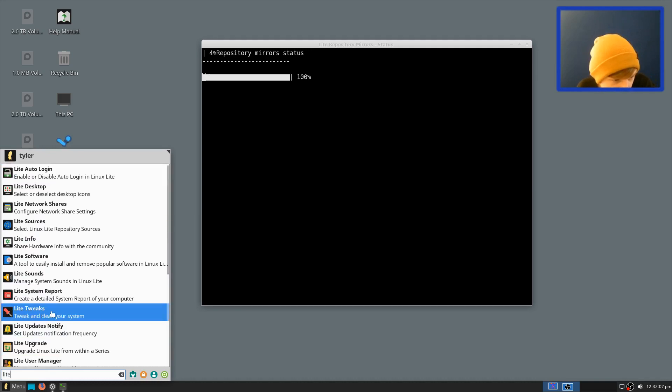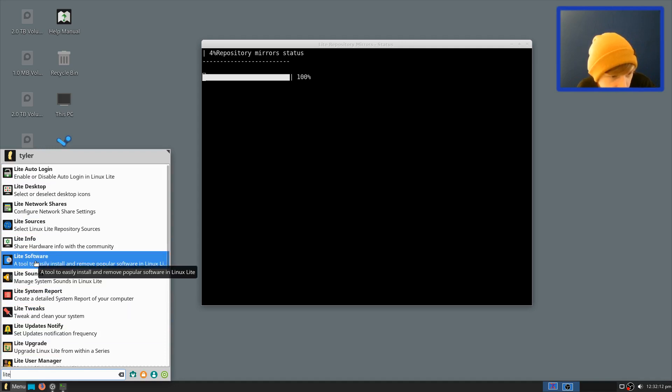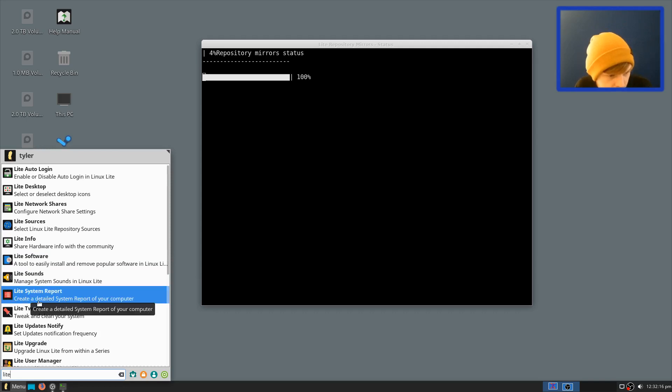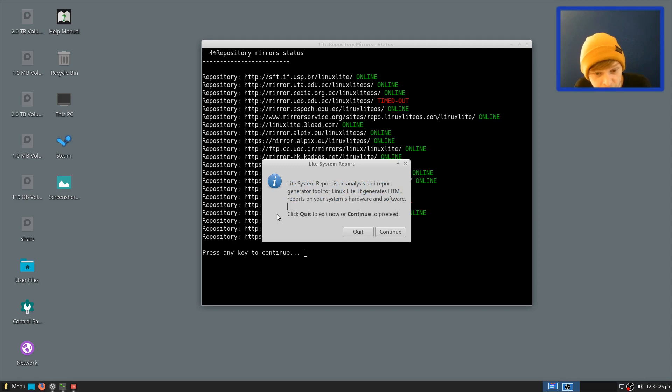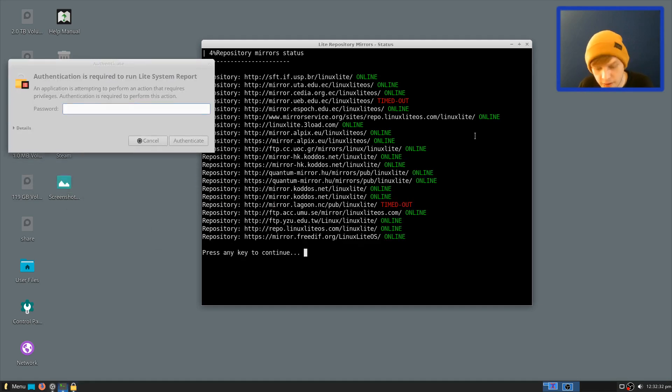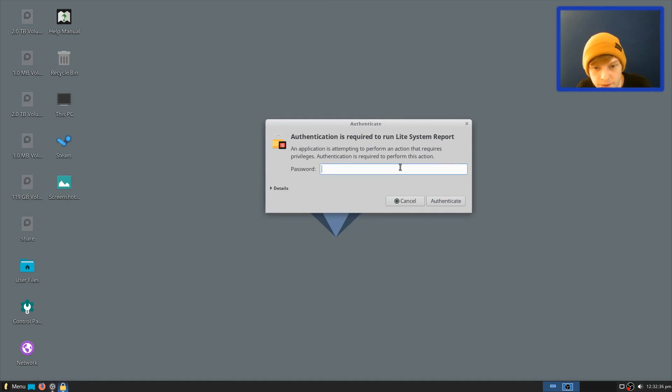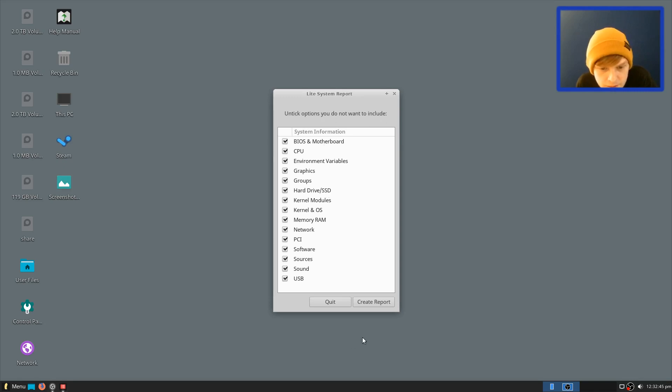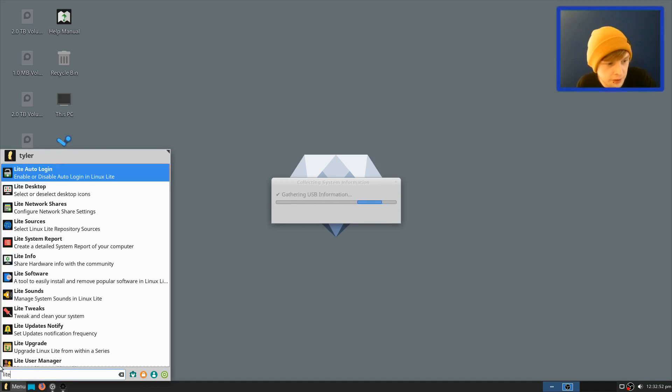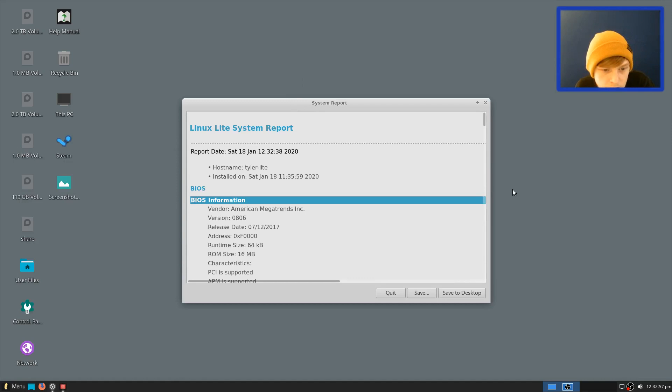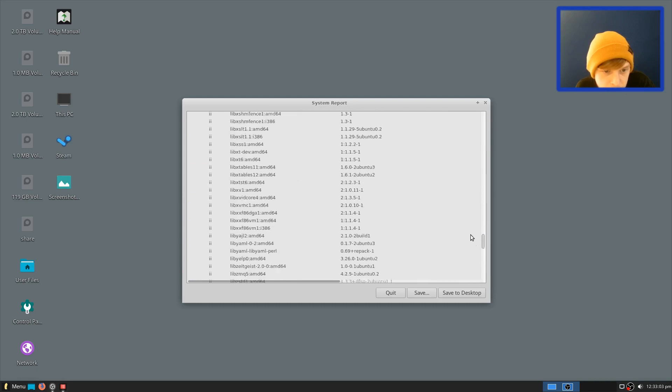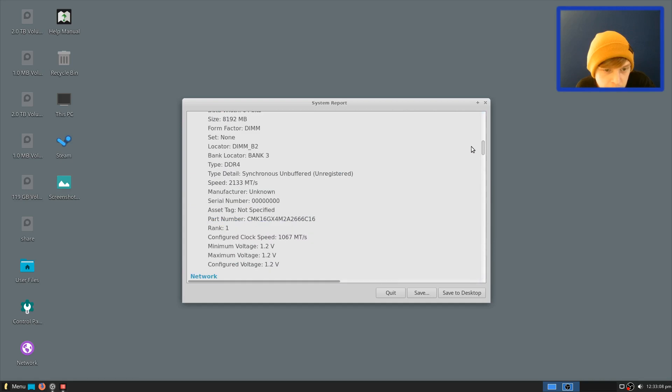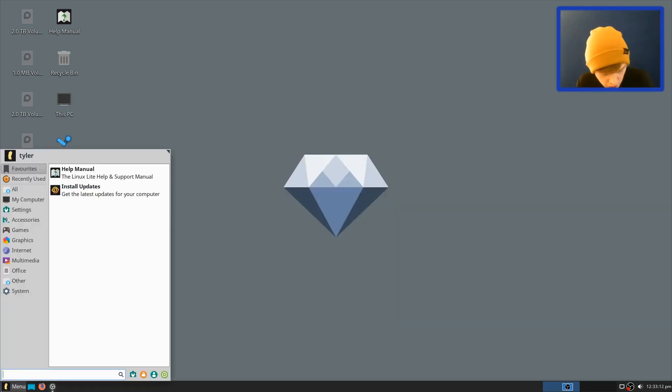100%, just keep having a look while it's doing that. So we have light tweaks there as well, we have another look at light system report, we've had a look at light software, where you install your packages. So let's open up, I'm not too worried about light sounds, let's open up light system report. Light system report is an analysis and report generator tool for Linux Lite, it generates HTML reports on your system's hardware and software. Please click quit or continue, let's go to continue, let's just go into this background for a second here. There you go, that's done that, click quit. Right, let's type in a password for this one. Right, untick options you would not want to include. Let's do it all, let's get a report of everything, let's see what that does. Collecting graphics chip, hard drive, right, while it's doing that, let's see what else we've got, so light tweaks as well we can have a look at. So here's our system report here. So it'll give you sort of a detailed sort of report of everything that's there I guess. USB information, network, installed software information, that's pretty handy.